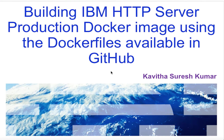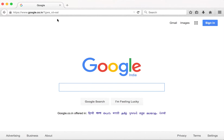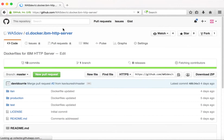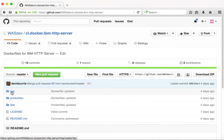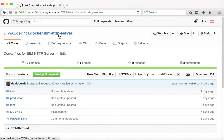Let us start the demo by reviewing the project IBM HTTP server in GitHub. The Dockerfiles for building the IHS — that is the IBM HTTP server — for both the Highland version and the production version are available under the project ca.docker.ibm-http-server. In this demo we are going to build an IBM HTTP server production image.